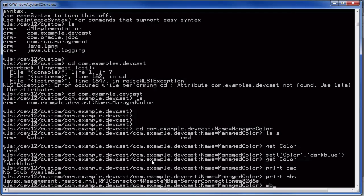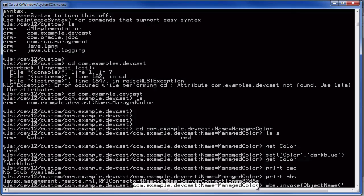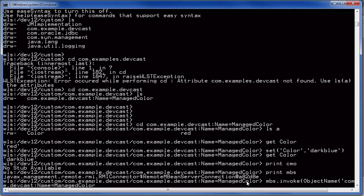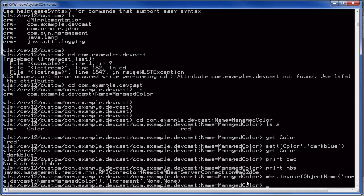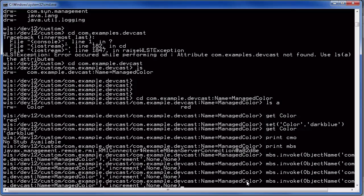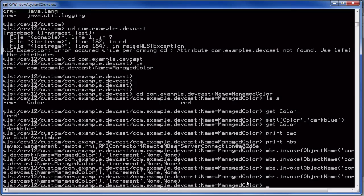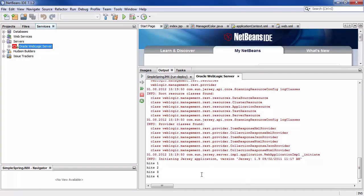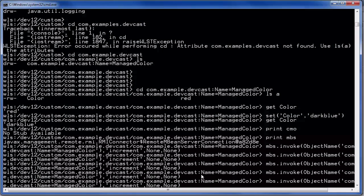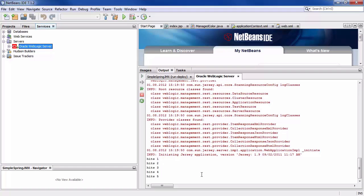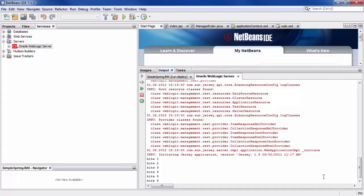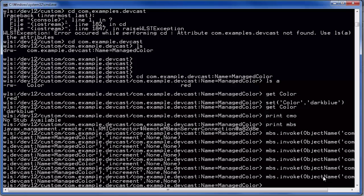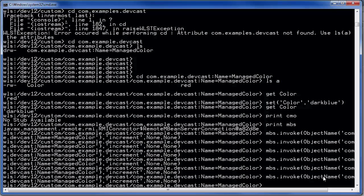It's slightly more complicated. It's mbs invoke and then we need object name from the object which is here. We need the name of the method increment. And there's no arguments passed. Now you see I can call the method and call the operation. And let me switch to netbeans. To the output you see it's called four times. And let me do it again twice.